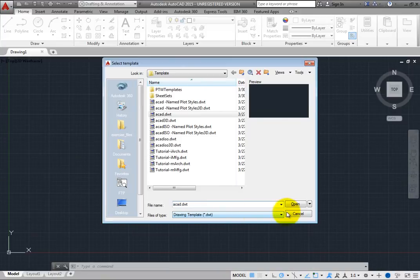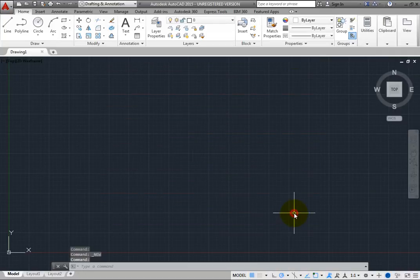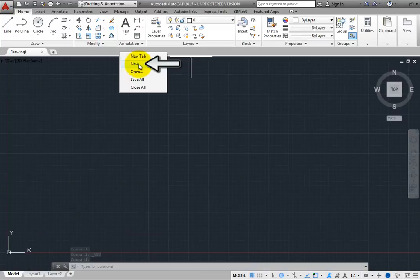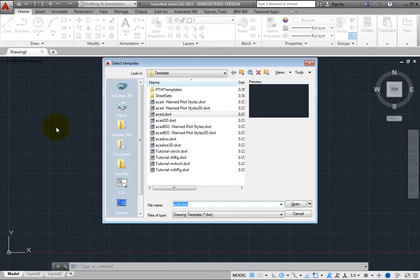Note that you can also right-click the Drawing File tabs and choose New from the shortcut menu. Again, this opens the Select Template dialog.